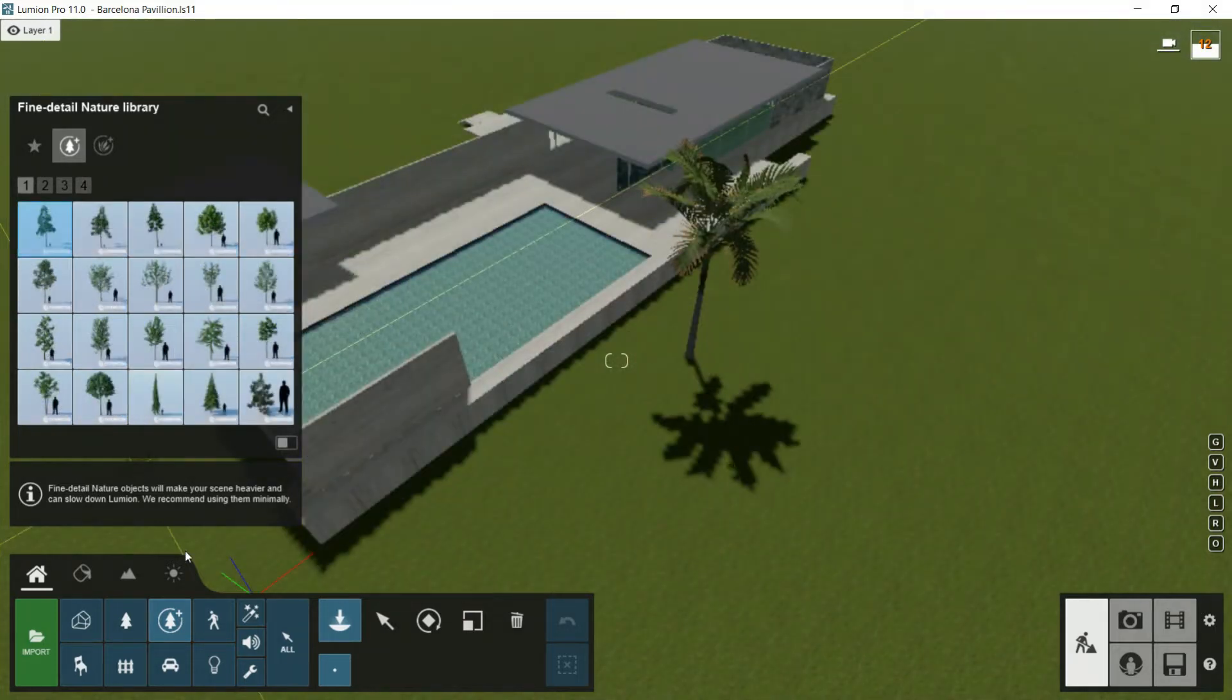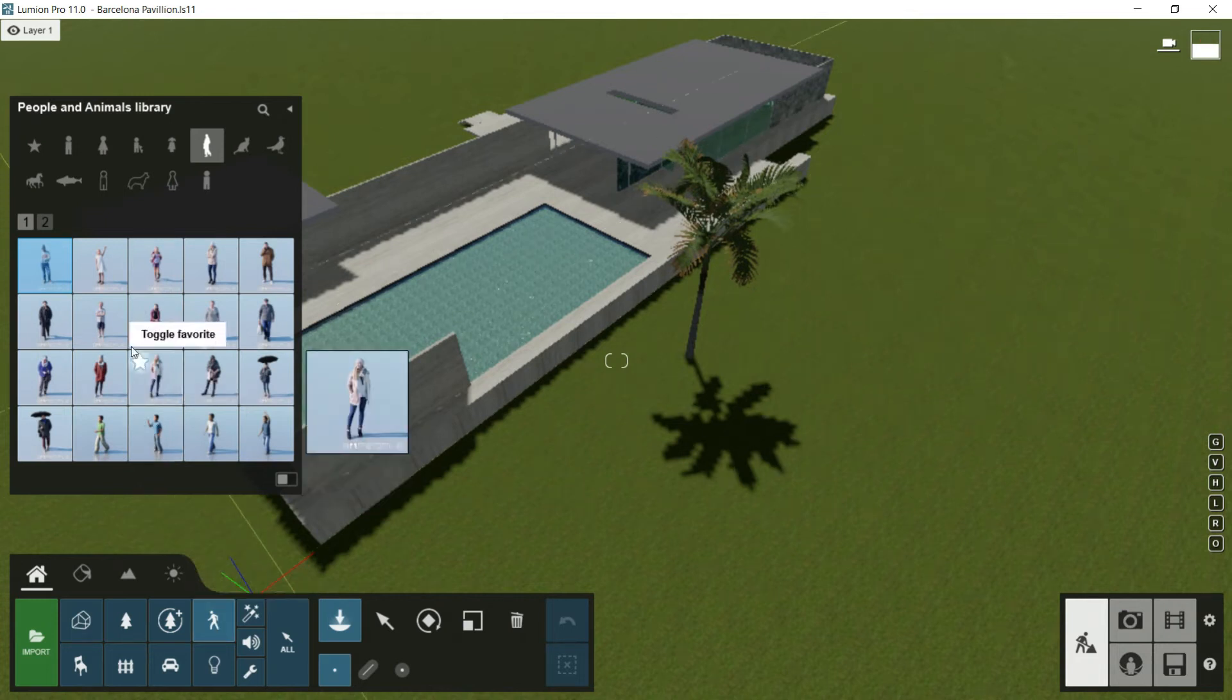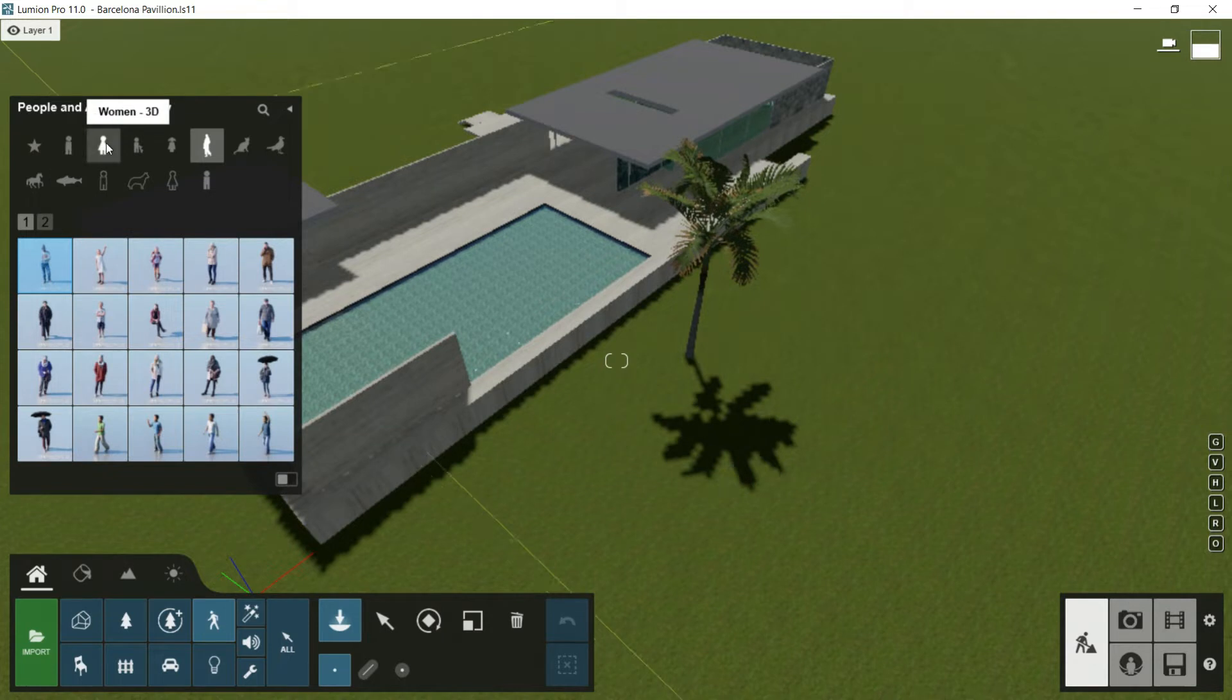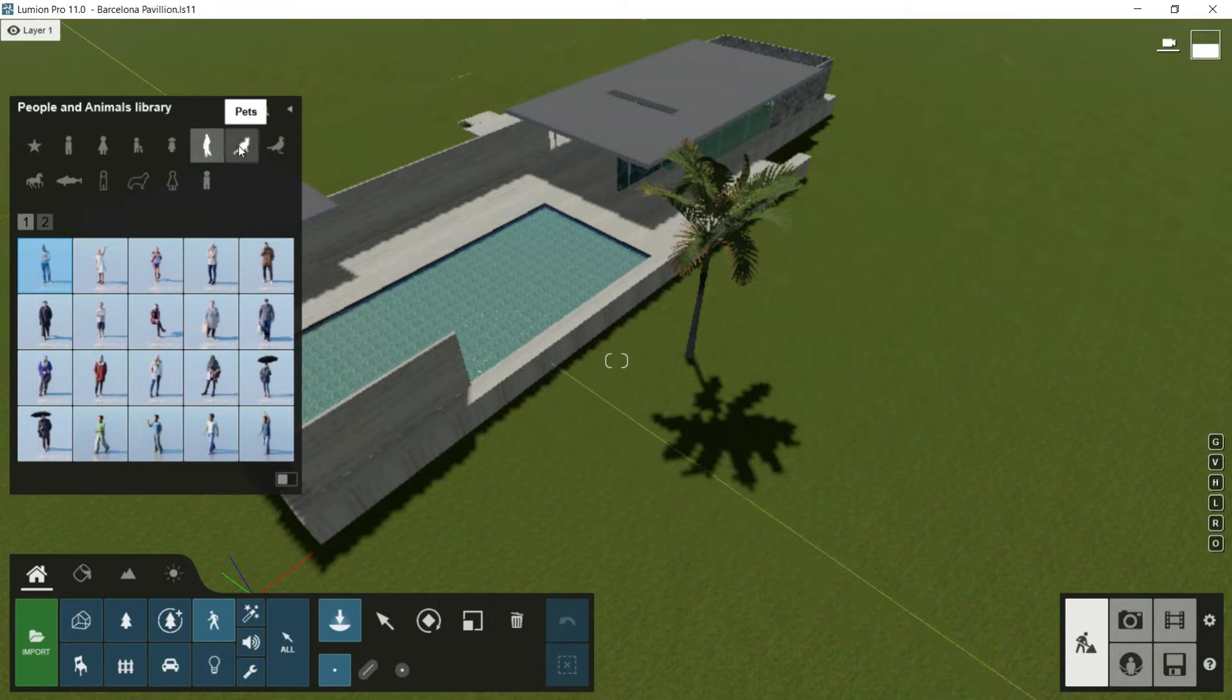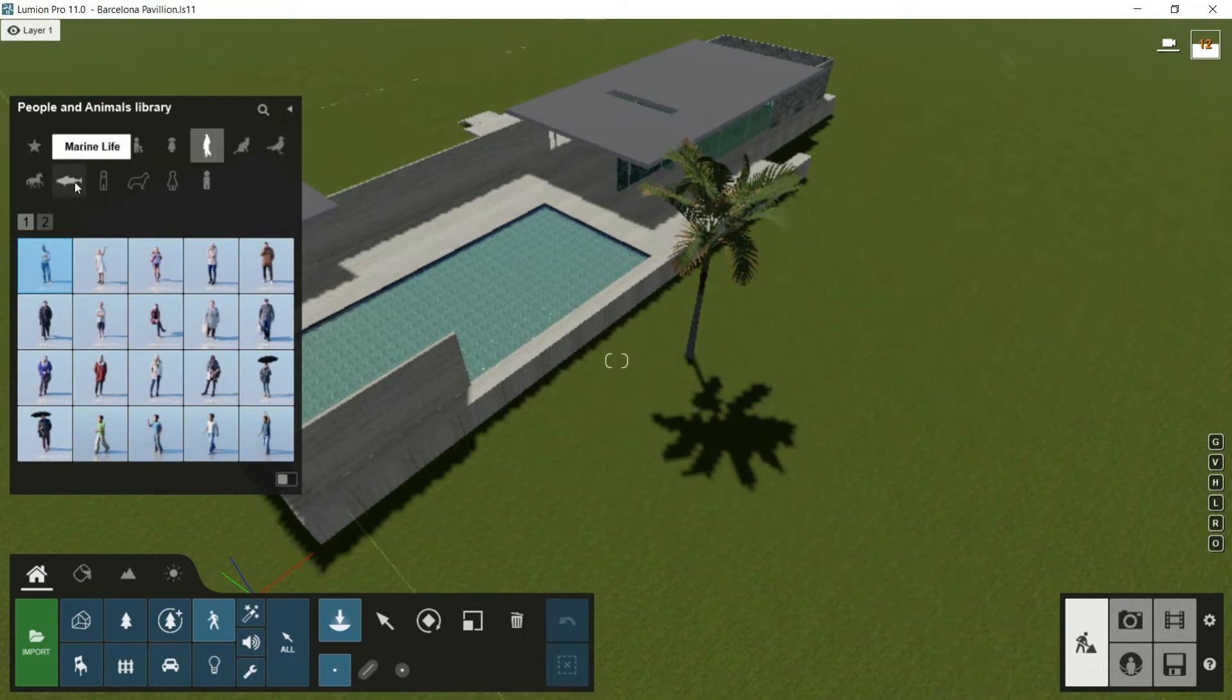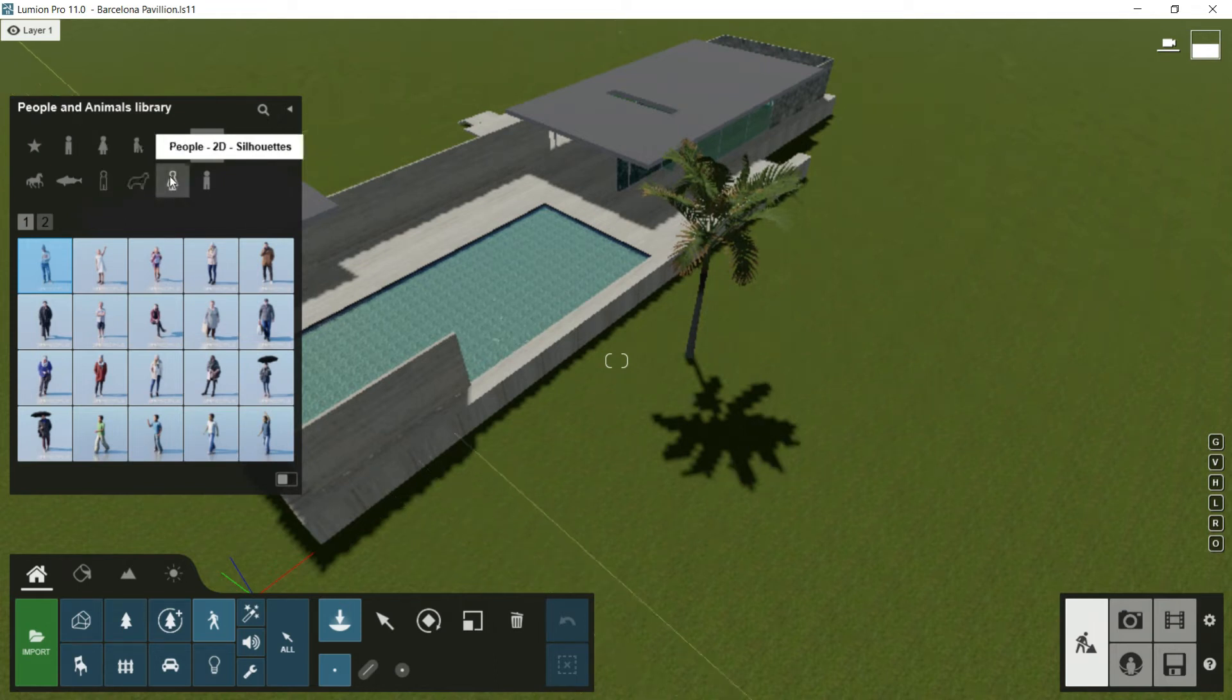If we jump to the next library, People and Animals, we will find a large number of human beings. Here we have men in 3D, women in 3D, boys in 3D, girls in 3D, people in 3D static - be careful with this - pets, birds, farm animals, marine life, people in 3D silhouettes, animal in 3D silhouettes, people in 2D silhouettes, and people in 2D.